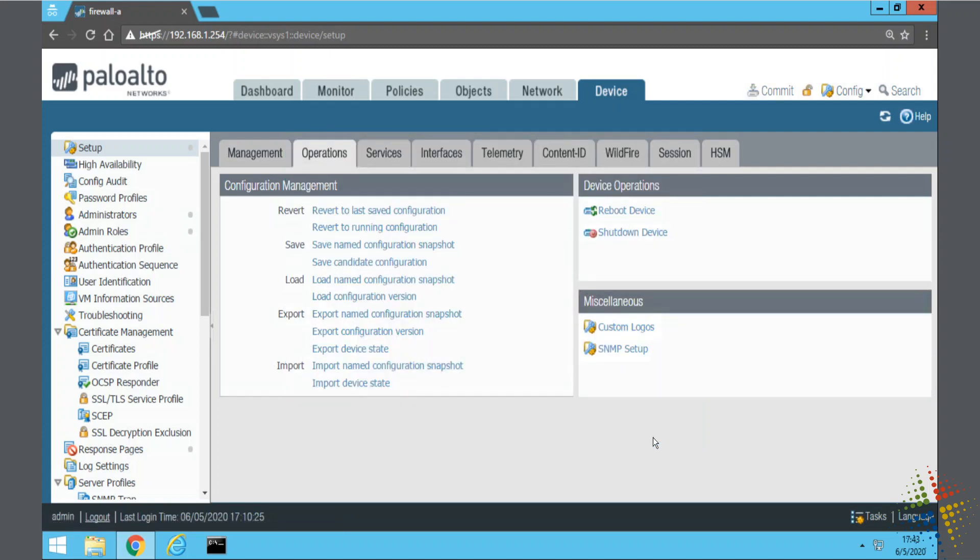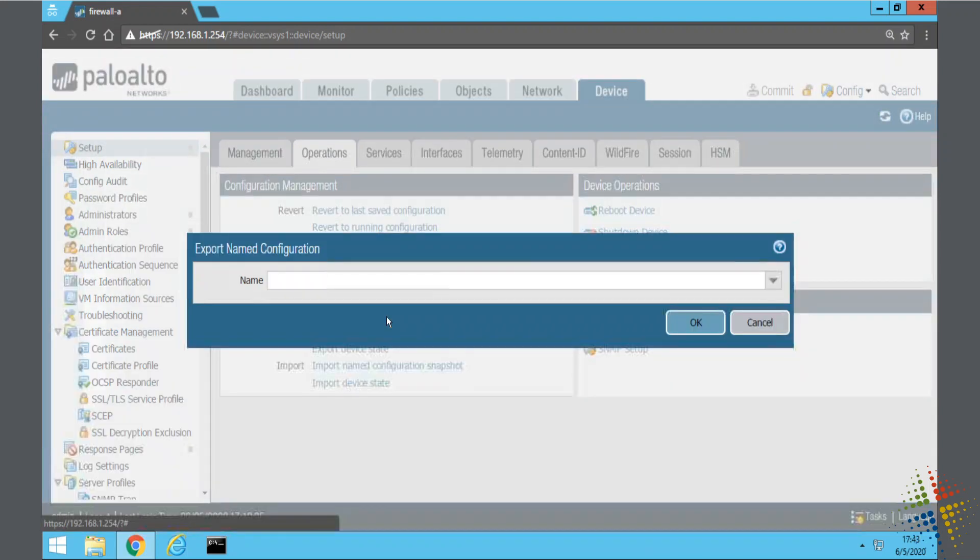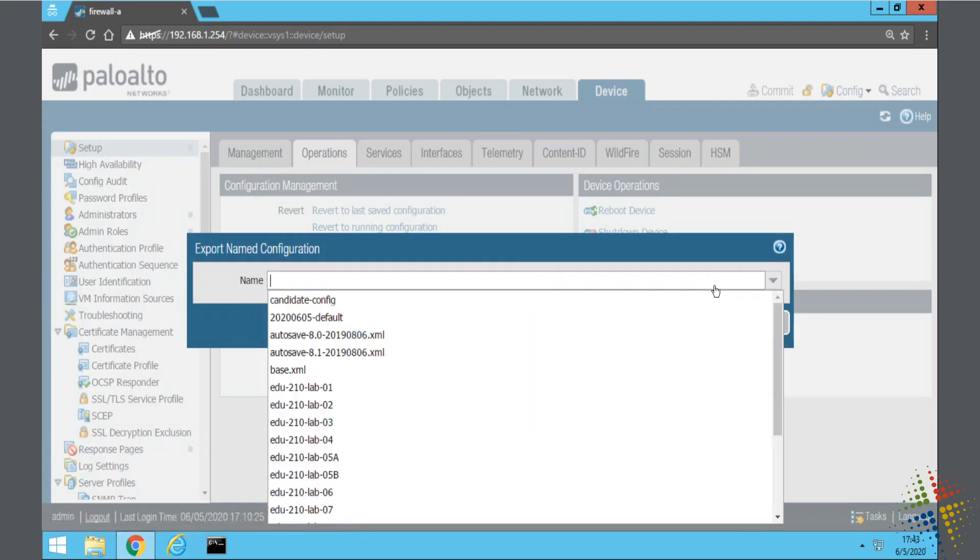One more step that I could do here is I can actually export this configuration. So now that I've saved it I can export it, and then once it's exported I can remove it off of my Palo Alto or I could even move it to another Palo Alto device for configuring over there.